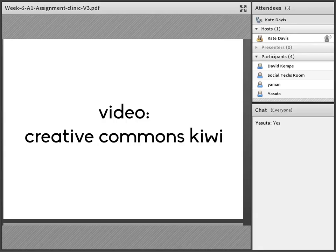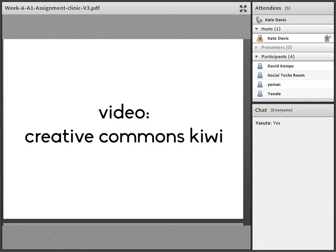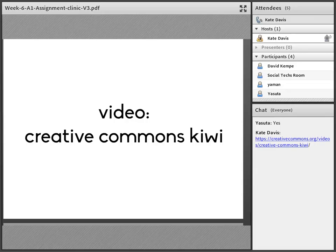I'll just grab the link and paste it in the chat for you. Just click on the link in the chat and go off and watch the video. Just watch it till the four-minute mark — you don't need to watch past four minutes. It explains Creative Commons and copyright and talks through the different licences to help you understand how those licences work.